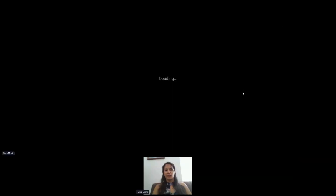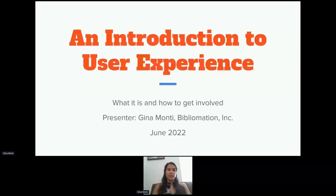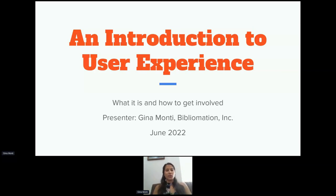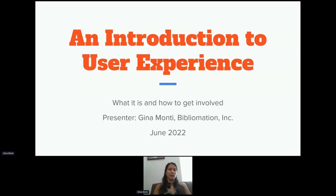My name is Gina. I am a systems specialist — an Evergreen system specialist specifically — at Bibliomation, and our consortium serves a lot of libraries in Connecticut. I graduated in 2020 with an app development certification from Liberty, as well as an MLS from many years back. Throughout the time I've been getting my app certification, there was a particular class on UX, which is user experience, and UI, which is user interface.